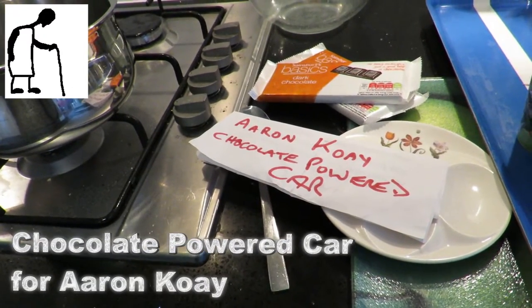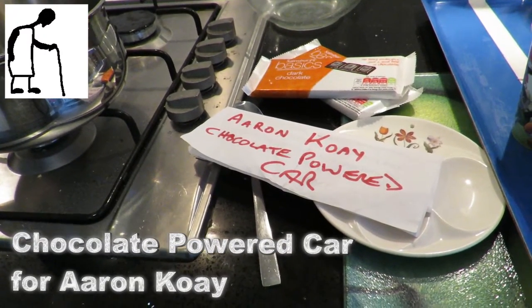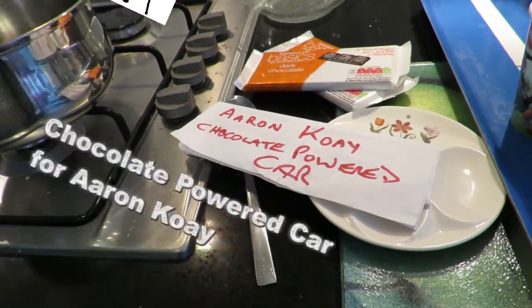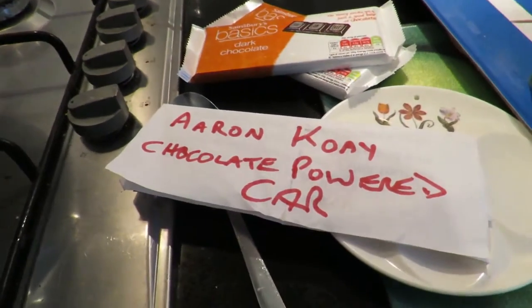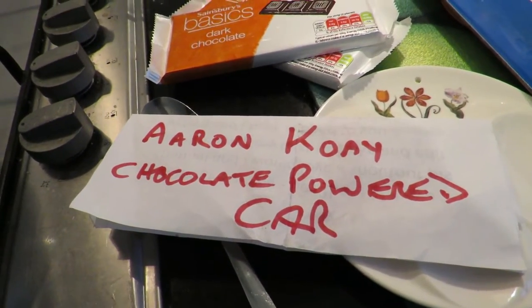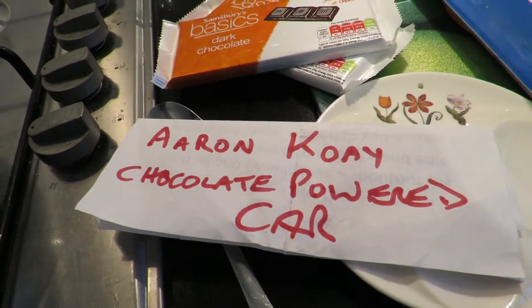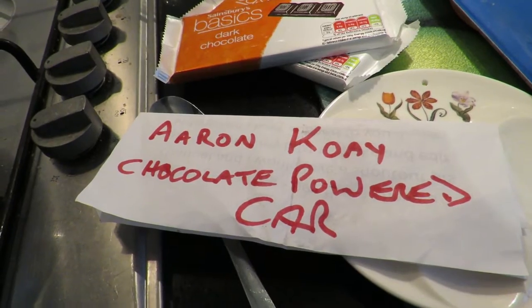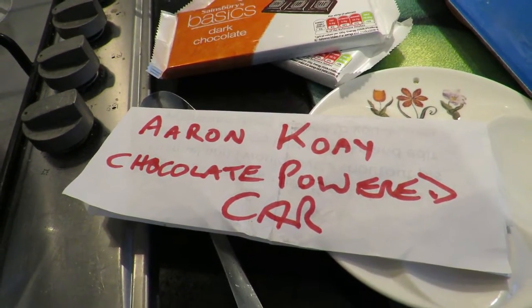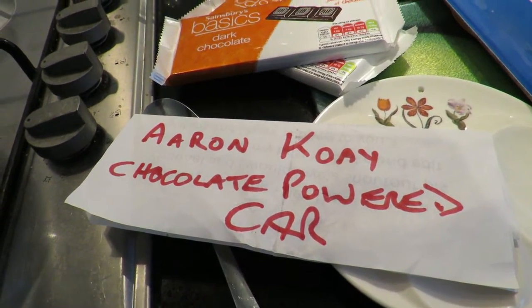Hi guys, we're in the kitchen again. This time because I've got a request from Aeron Coy to make a chocolate powered car.